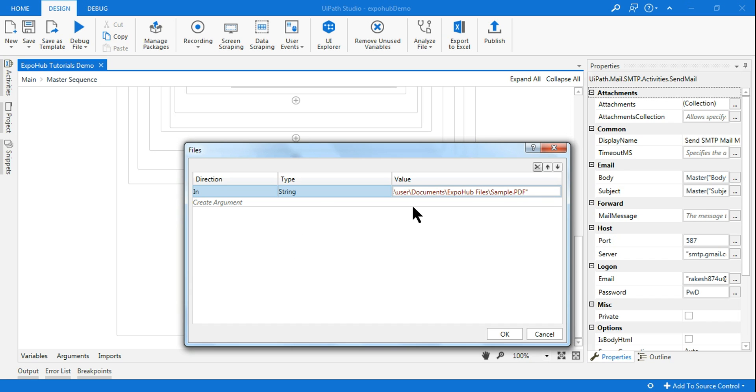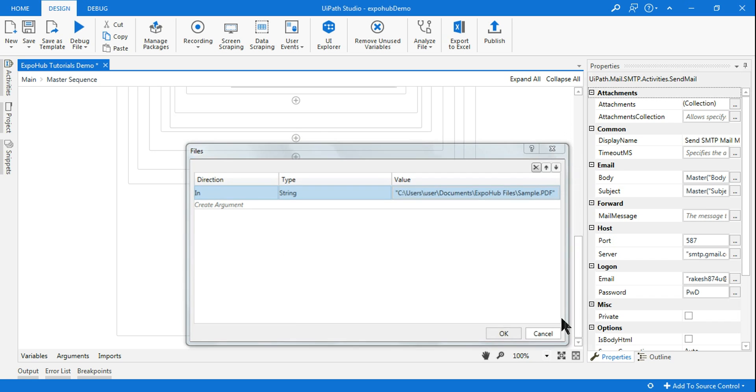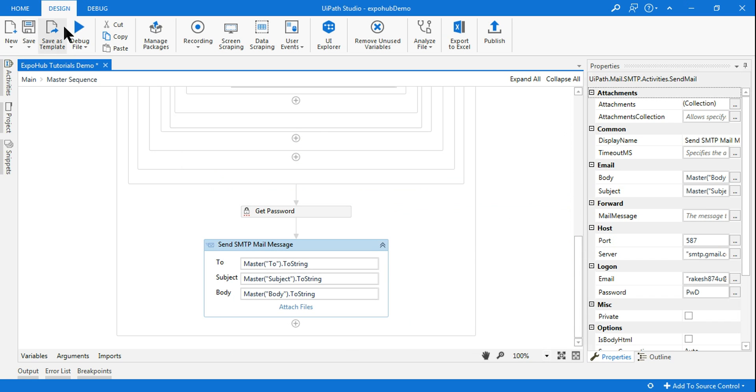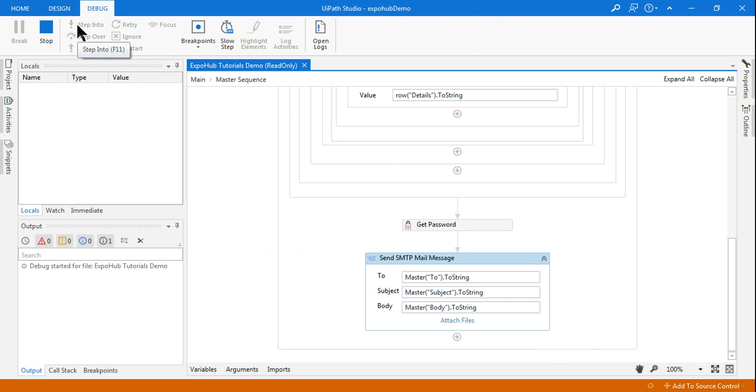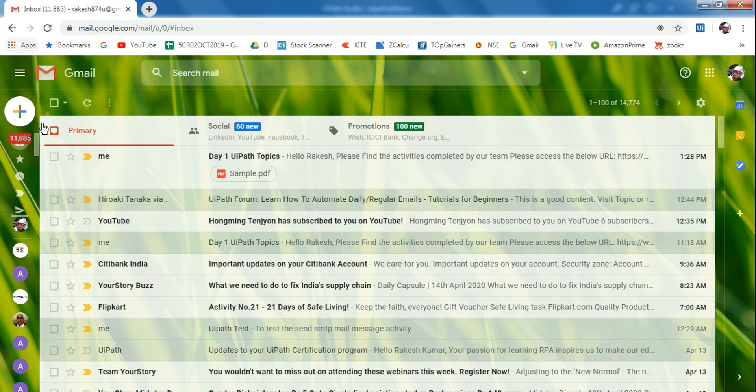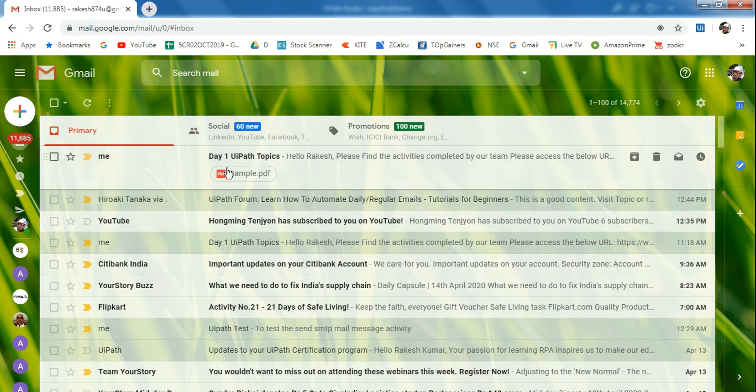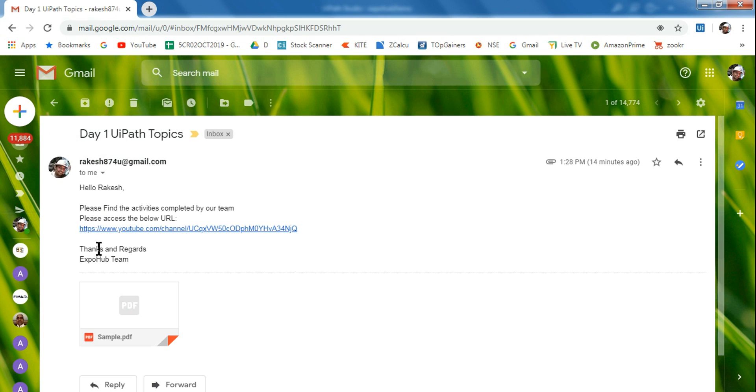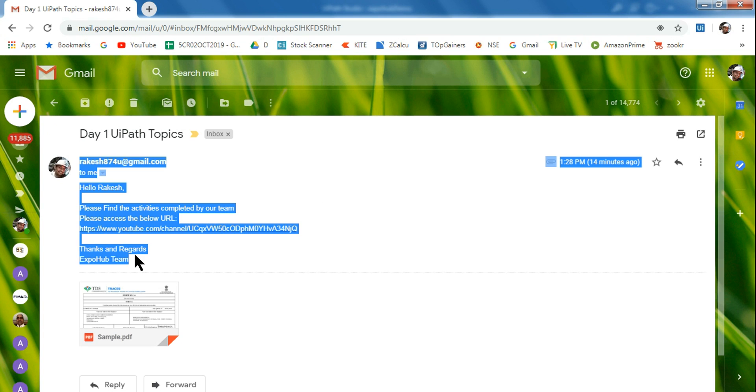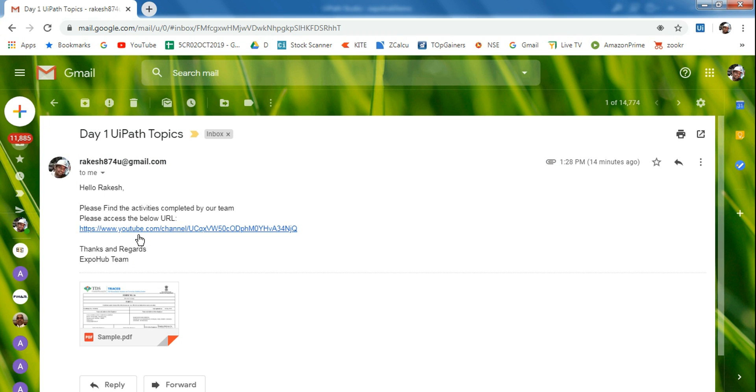So once you write that let me run it. Let me open my Gmail. So you can see that there's an email which has come with the sample PDF just now.